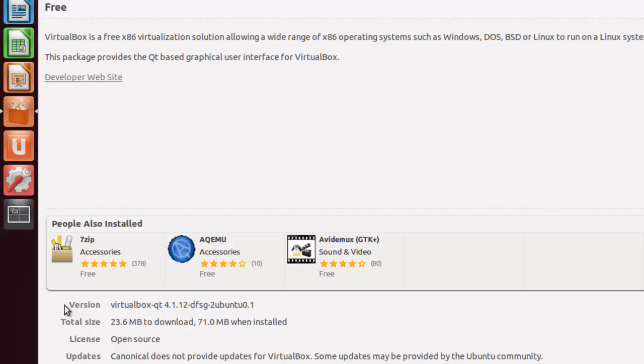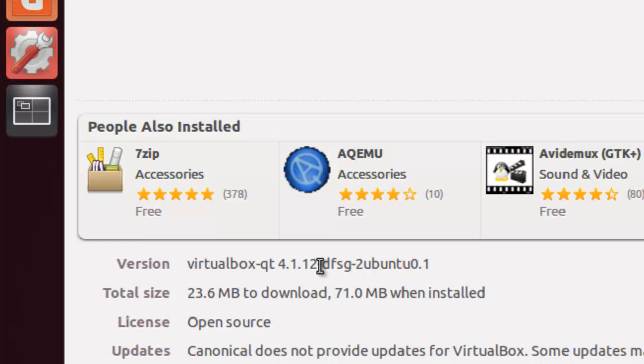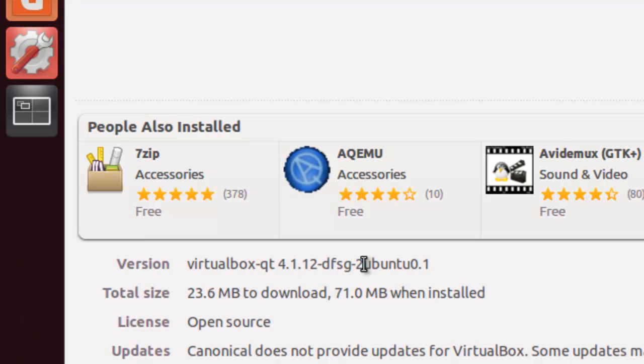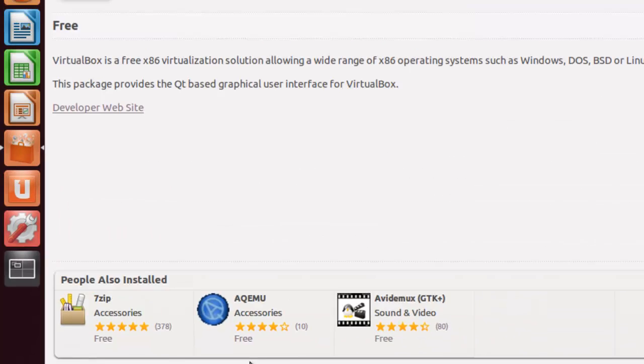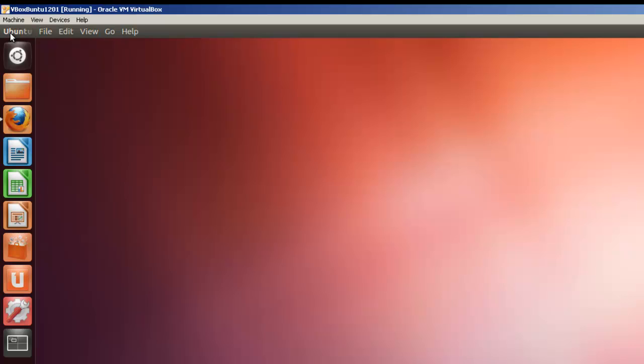You'll see that it's version 4.1.12. Currently, VirtualBox actually is delivering VirtualBox version 4.2 point something. So this is not your latest version. I'm not going to install this, but I'll show you how to use the software center to install the latest version of VirtualBox. So for now, let's close the software center.